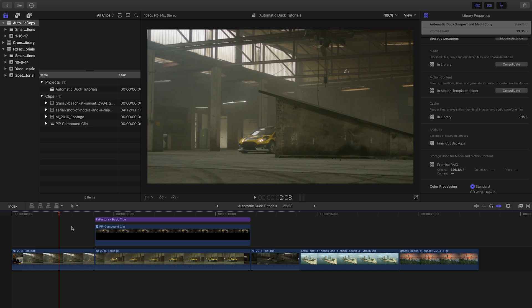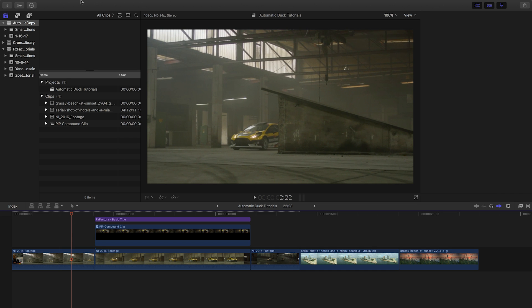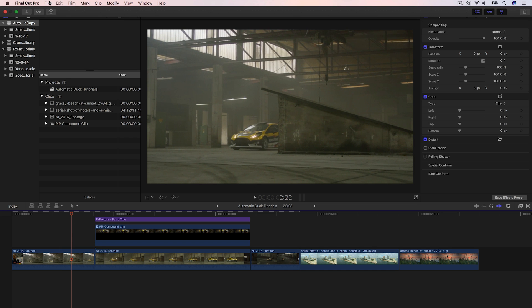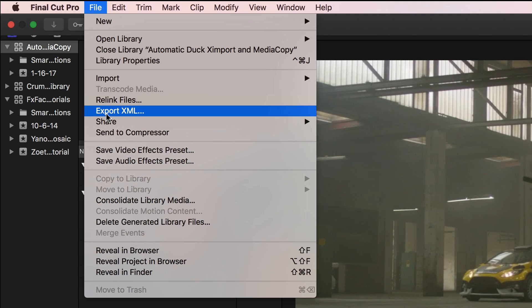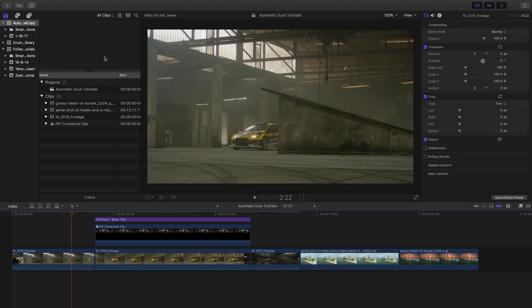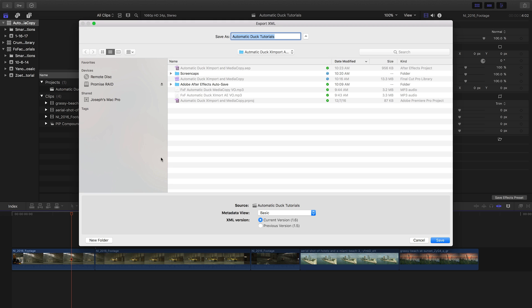I'm in Final Cut Pro X and I have a project I'd like to move from my laptop to my desktop. I'll select the timeline or the browser and go to File Export XML. Then I'll specify where to save the XML file.